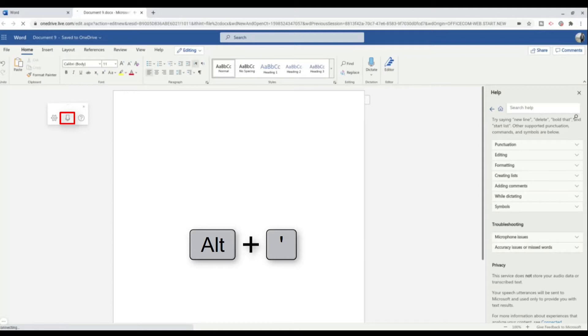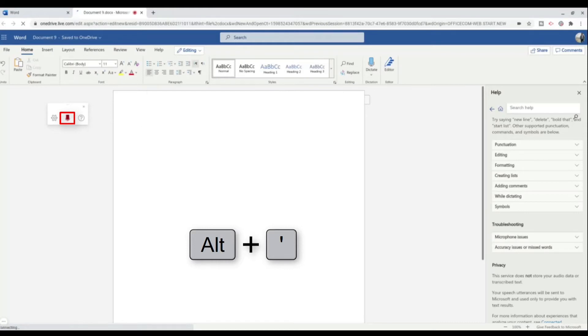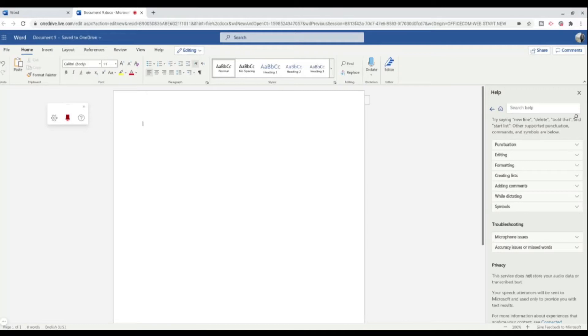So I'm just going to go through how to dictate now using the commands. To start dictating, I just need to click on this mic, or I can use the keyboard shortcut Alt and the apostrophe. Hello, my name is Tony, and this is my channel, Ready Steady Excel.